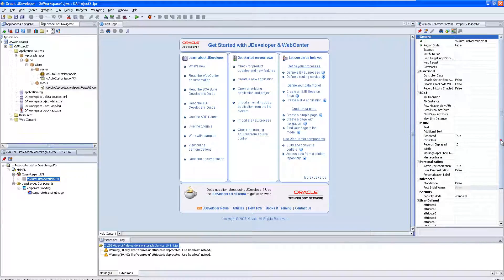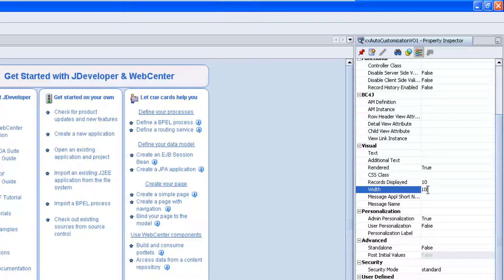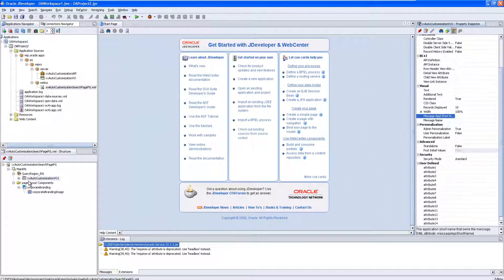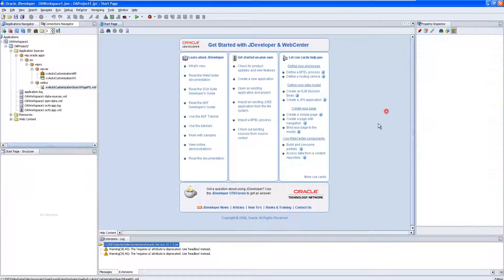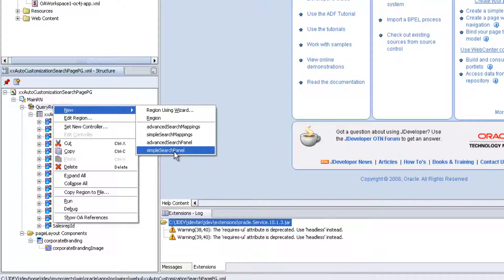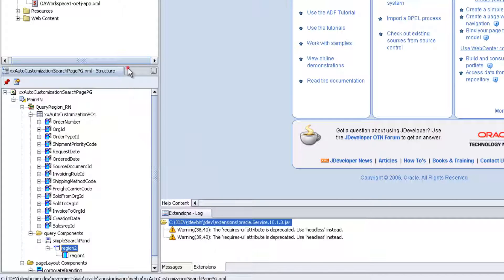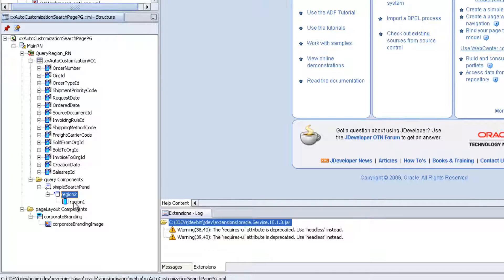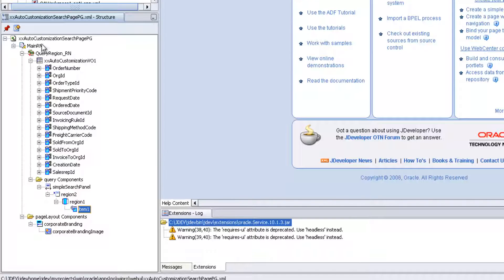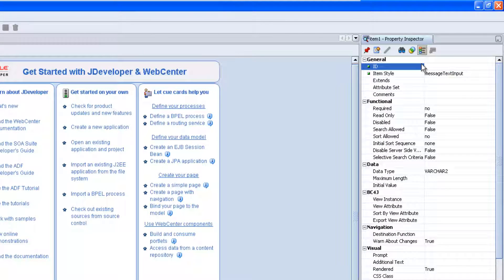Click Next, Finish. Here you can set the properties. Set width equal to 100% so it displays the full length of the page, otherwise the look won't be good. Right click the query region, click on Simple Search Panel. Include this simple search panel — if you click this, automatically two regions will be created. Click on region one, right click, New Message Text Input.